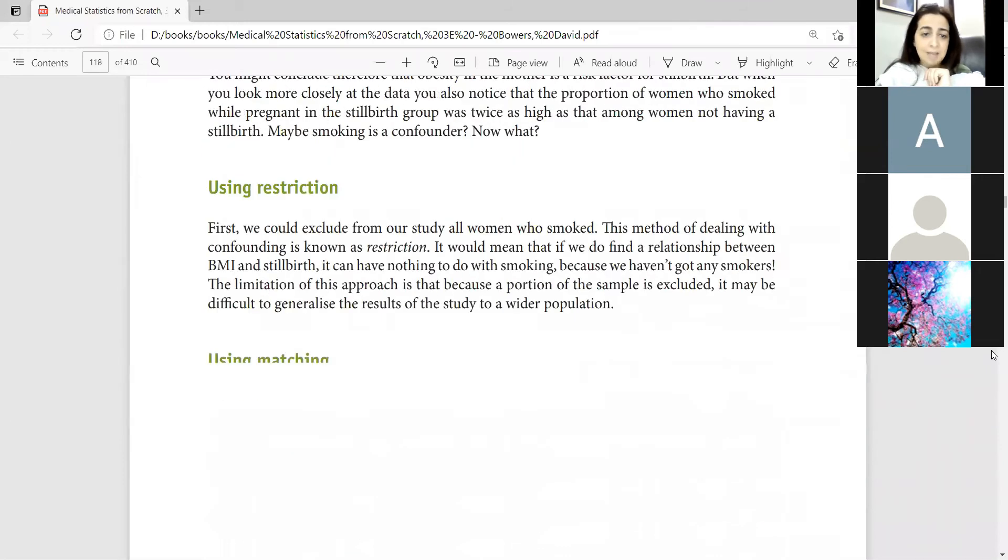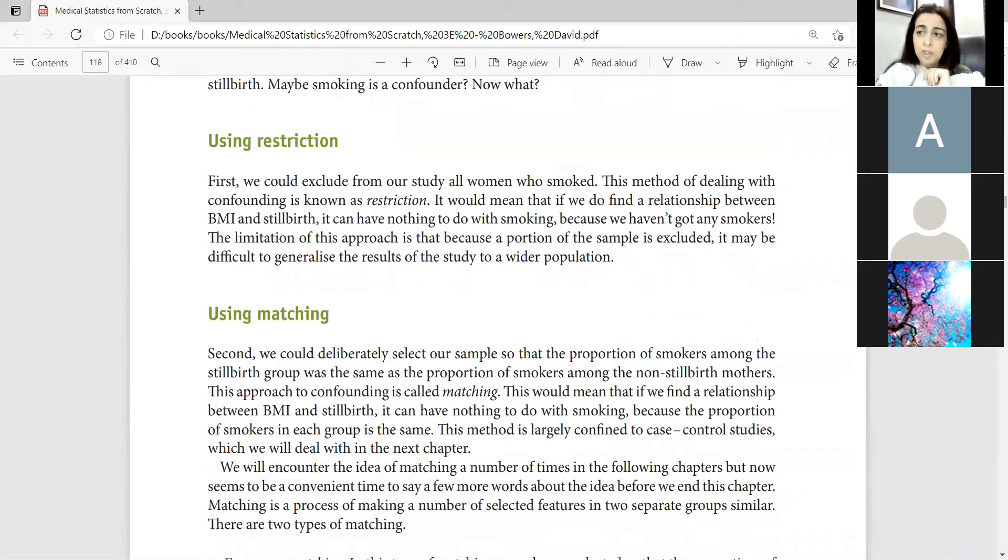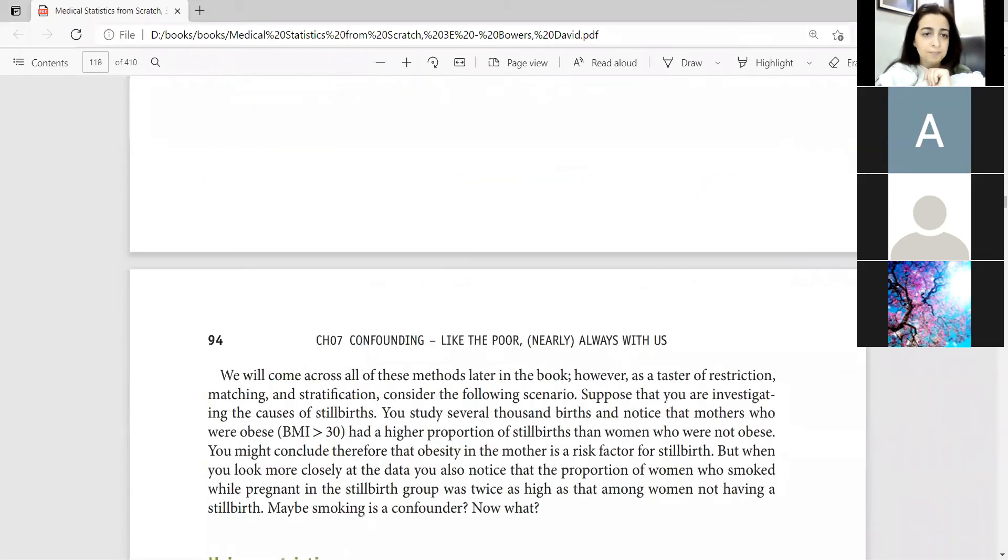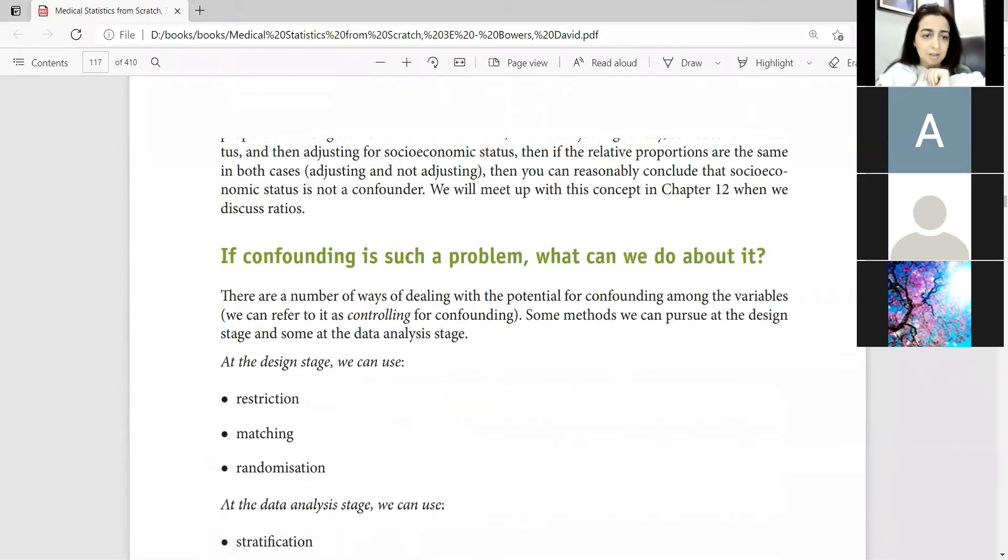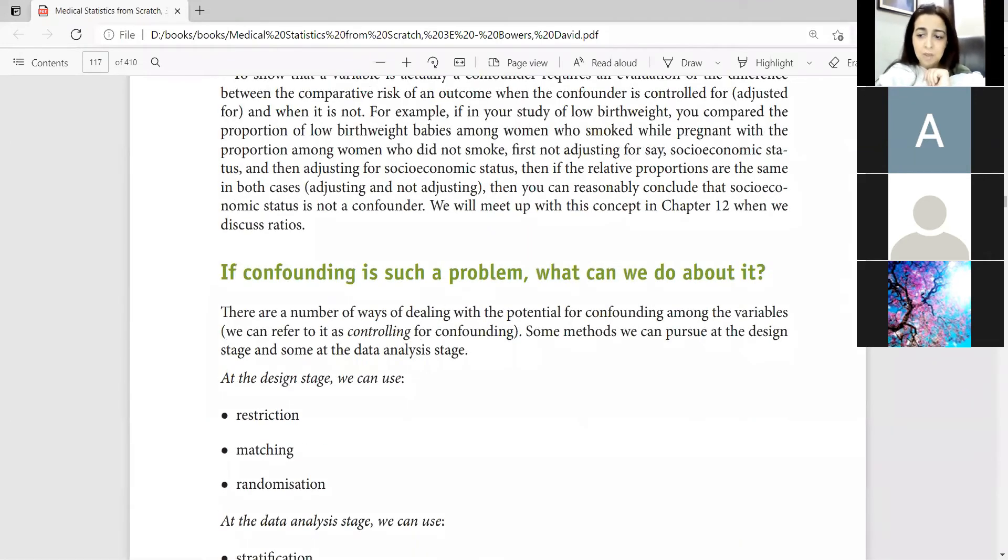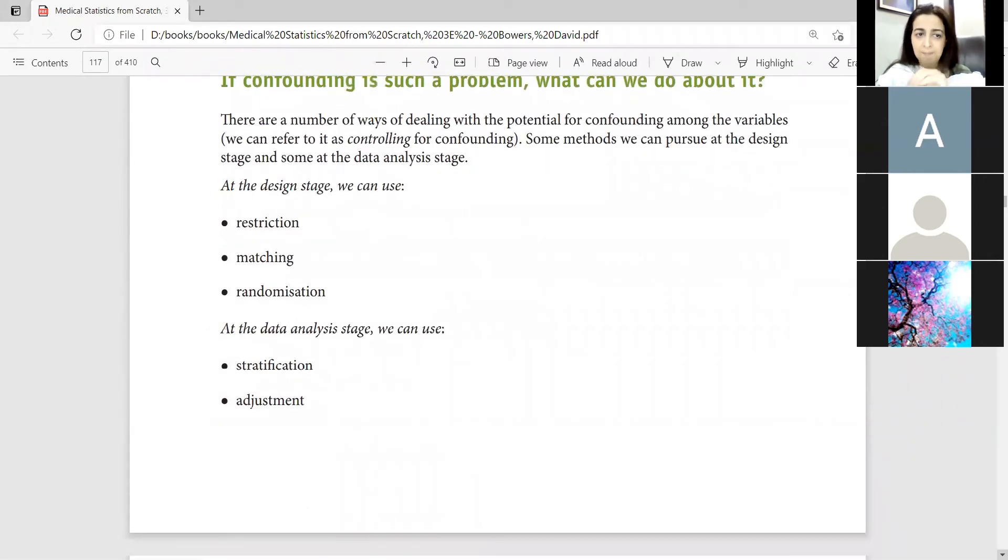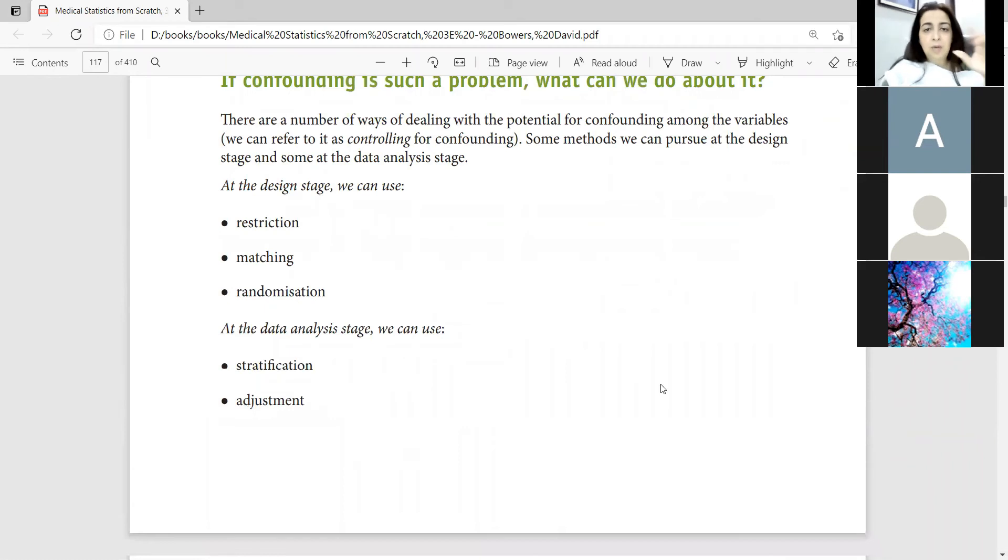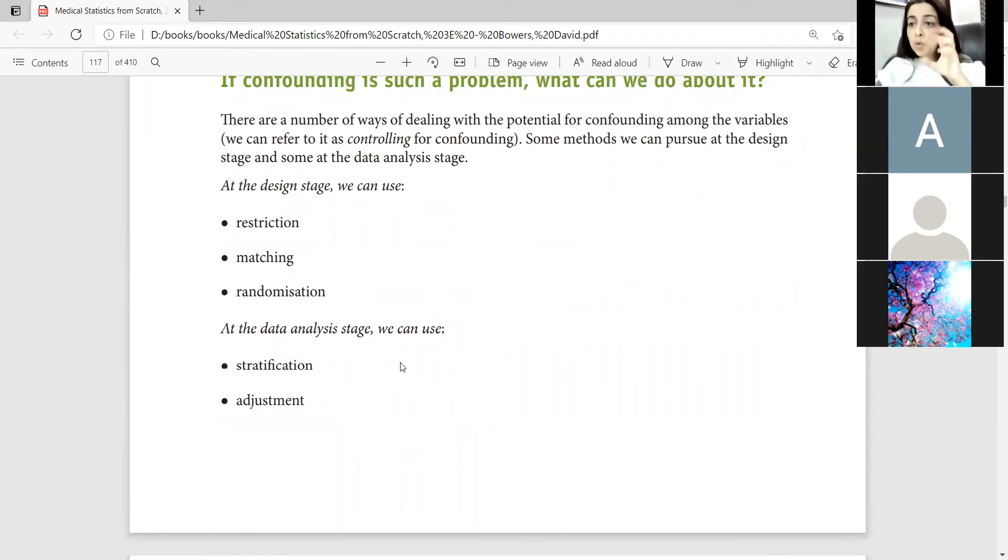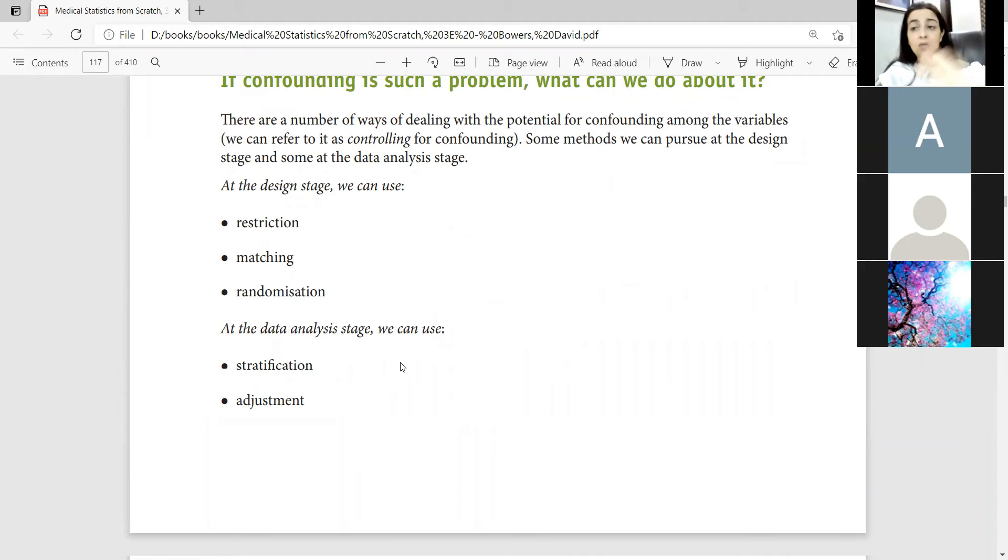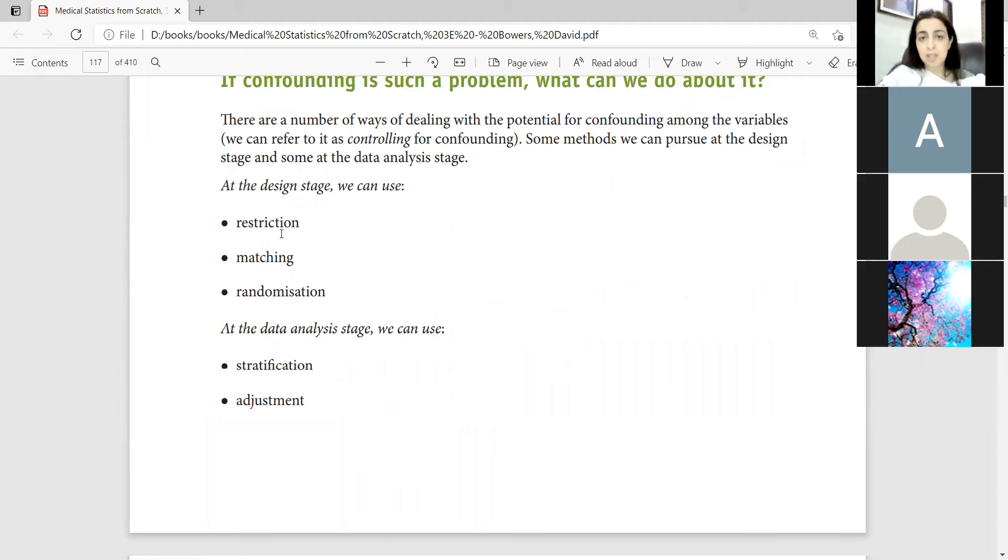Now this is the last thing which I am going to discuss, and I will do this next time practically in SPSS. We can control confounders in two stages. There are two stages at which we can control for these confounders. One is restriction.